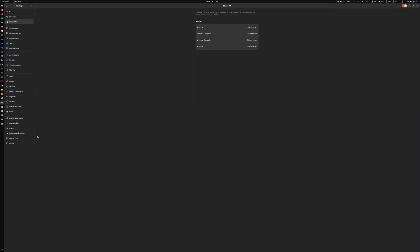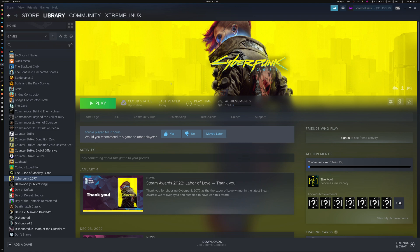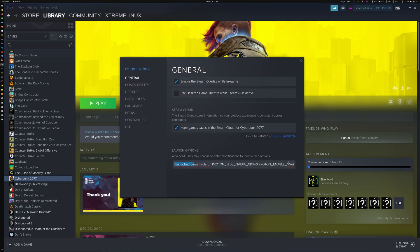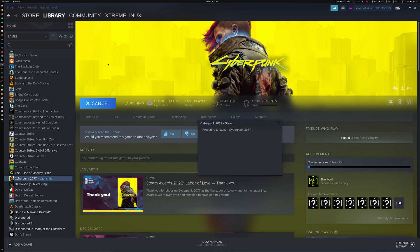Let me show you the hardware — we've got a 4090, the latest Intel CPU, a bit of RAM, and so on. We're using Ubuntu in this case. I'll be sharing the parameters I'm using to make sure ray tracing works and shows correctly on Cyberpunk.